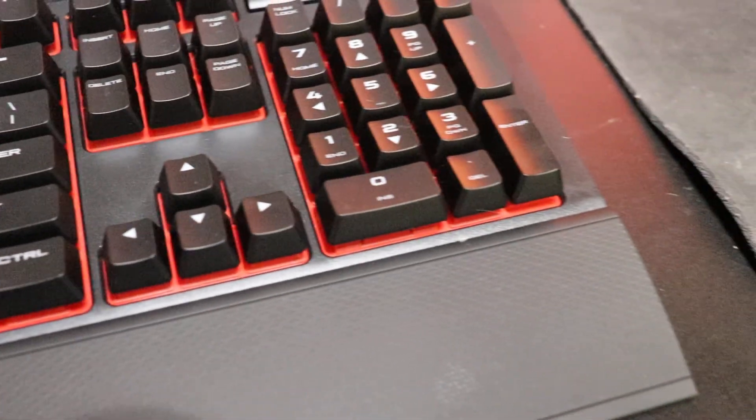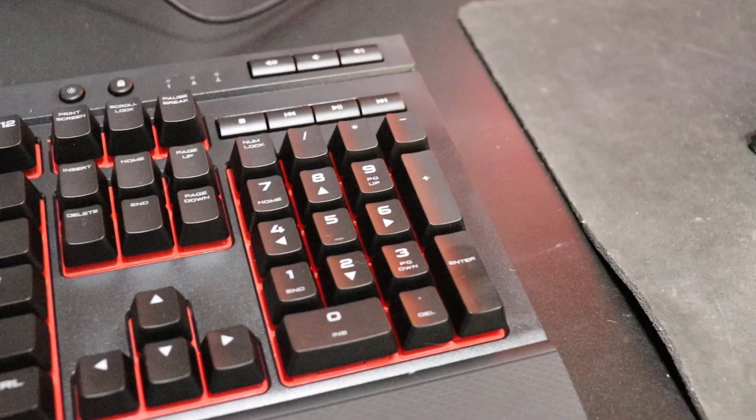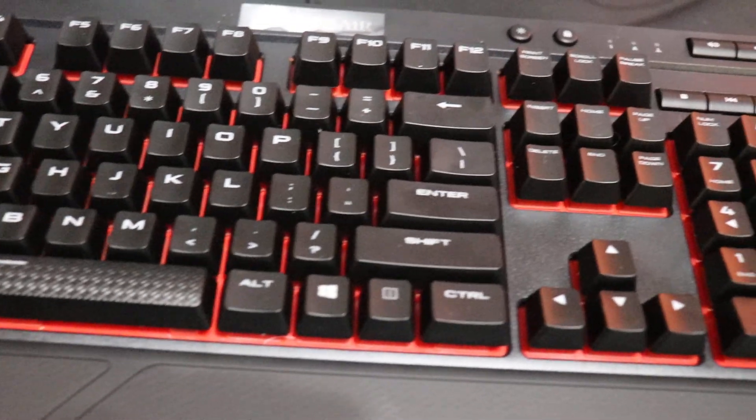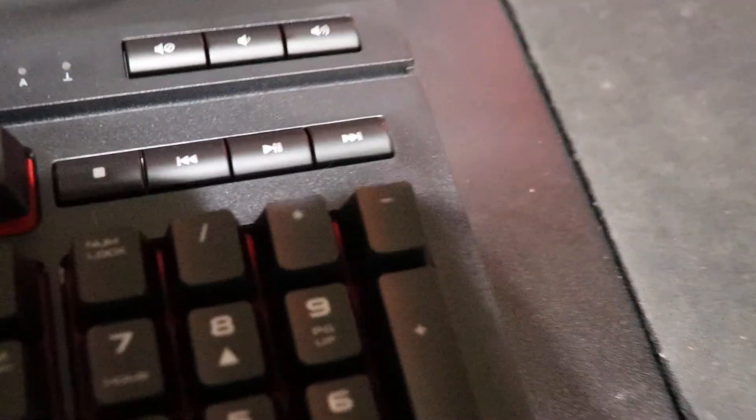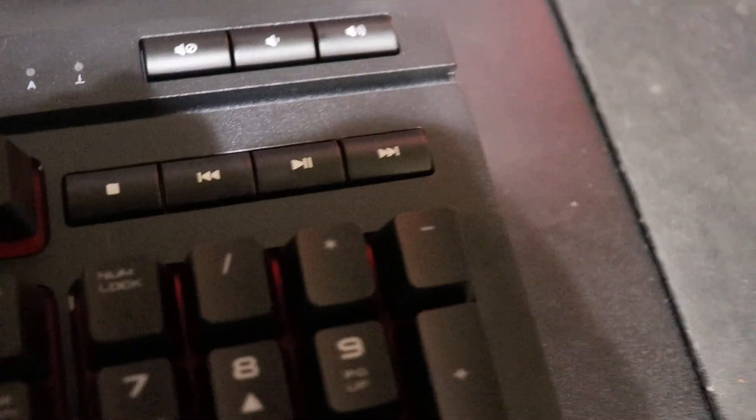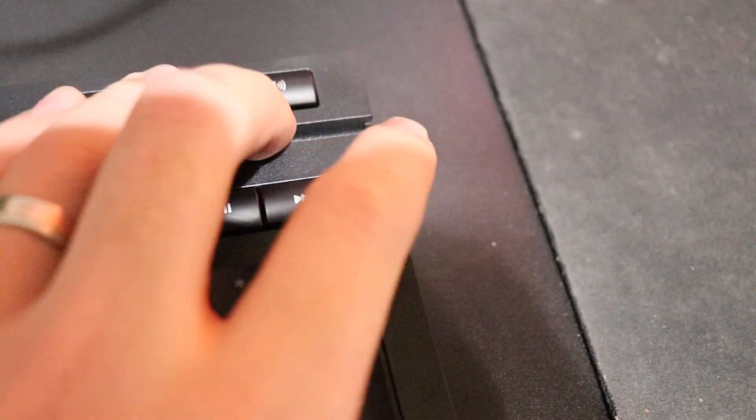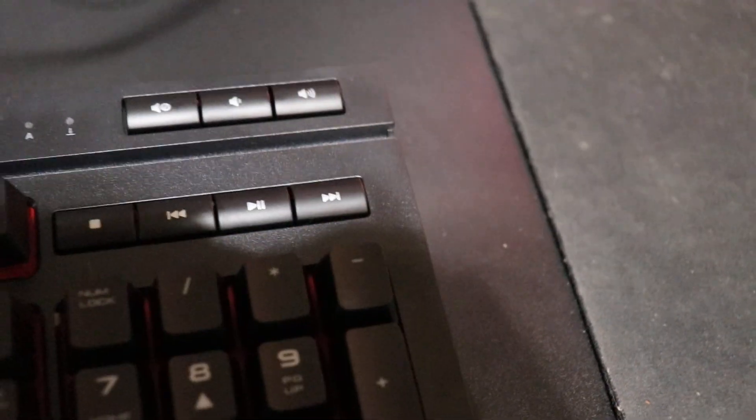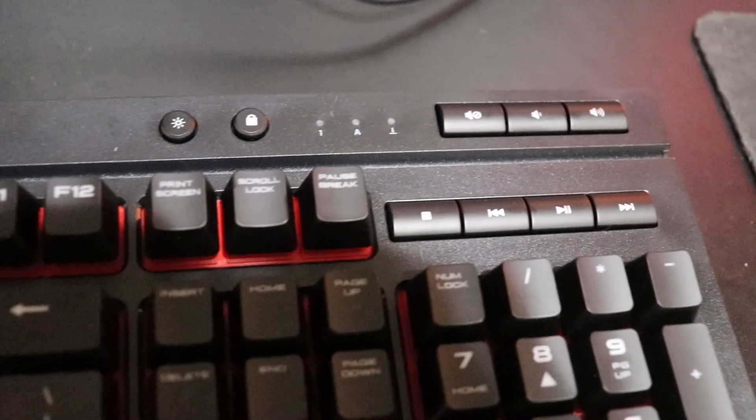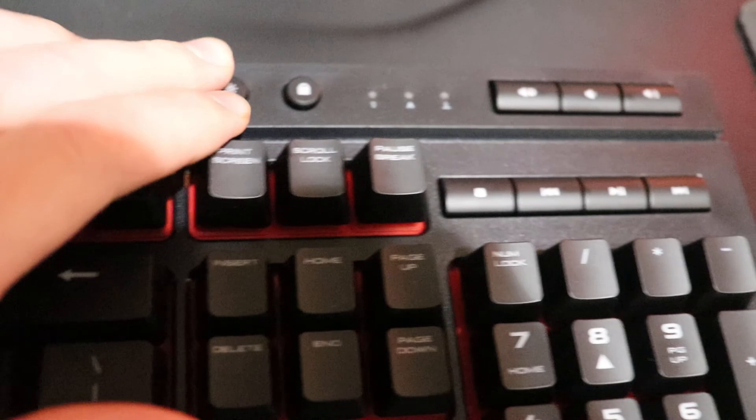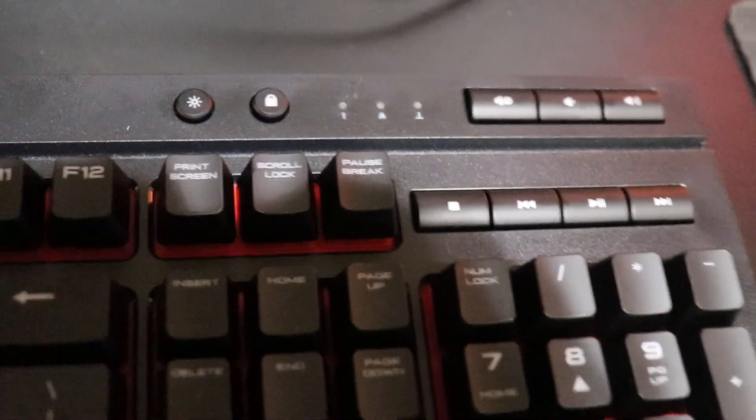As far as the other aspects of the keyboard go, it's a full-size keyboard. It has a bunch of media keys up here which are nice. You can also change the brightness and lock it and stuff.